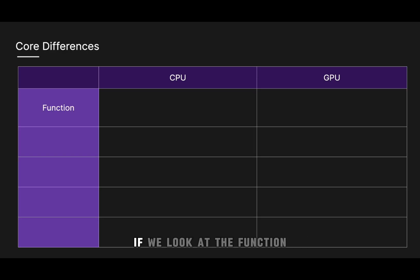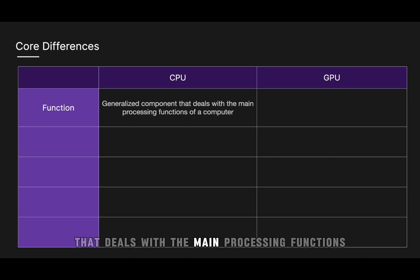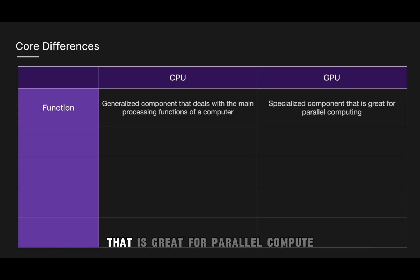So if we look at the core differences between CPUs and GPUs, if we look at the function, a CPU is a generalized component that deals with the main processing functions of a computer, whereas a GPU is a specialized component that is great for parallel computing.